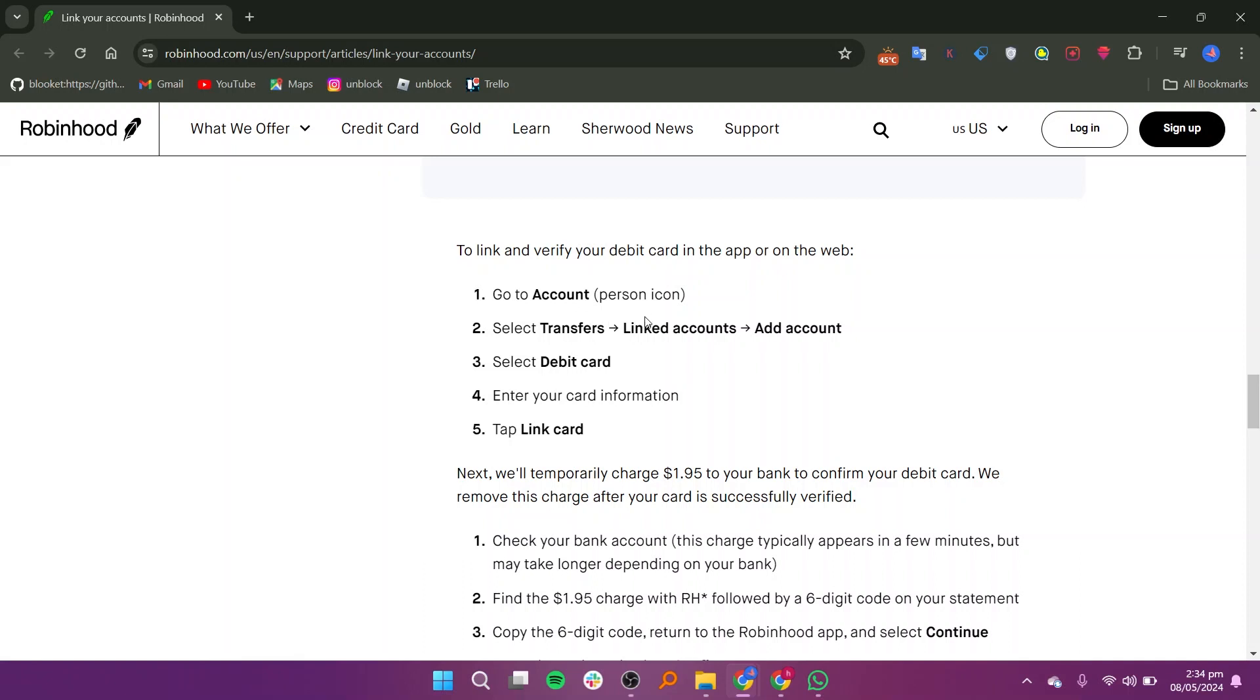From the account menu, select transfers and then choose linked accounts. Tap on add account.